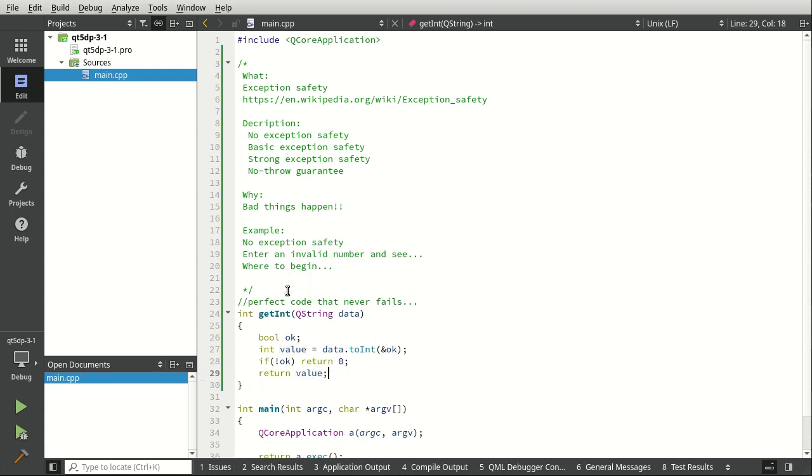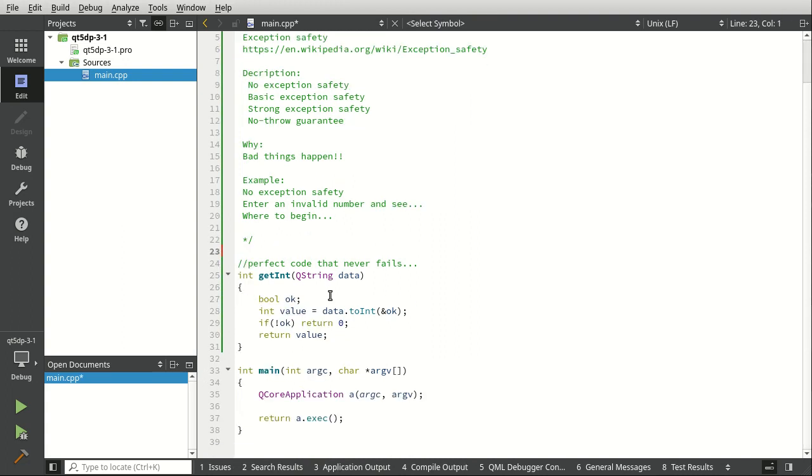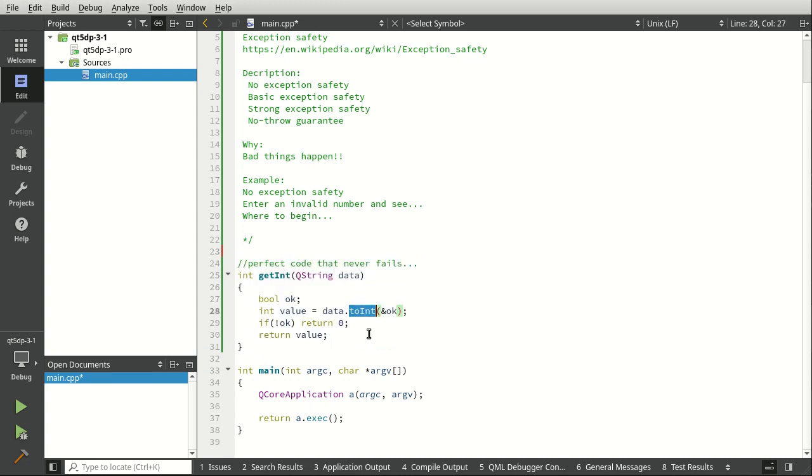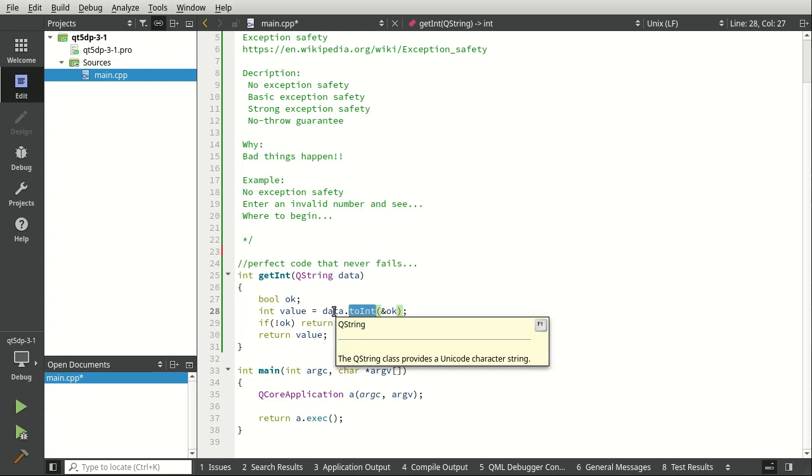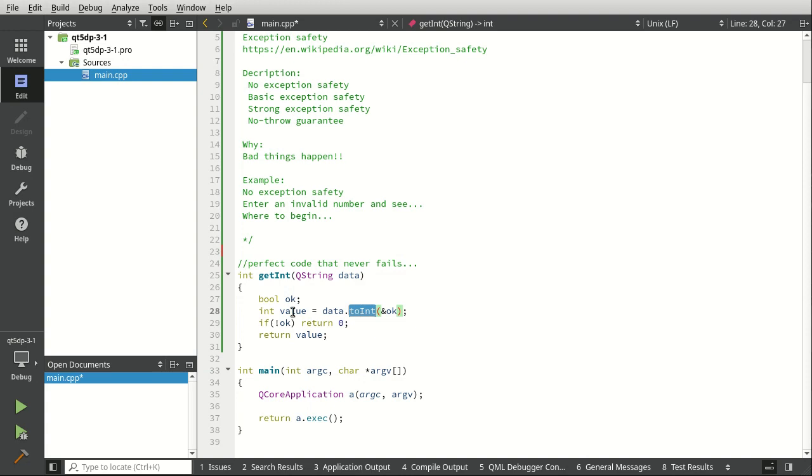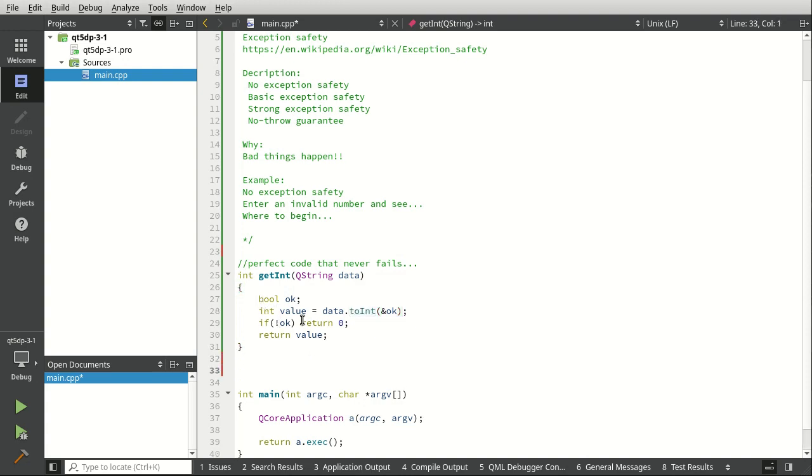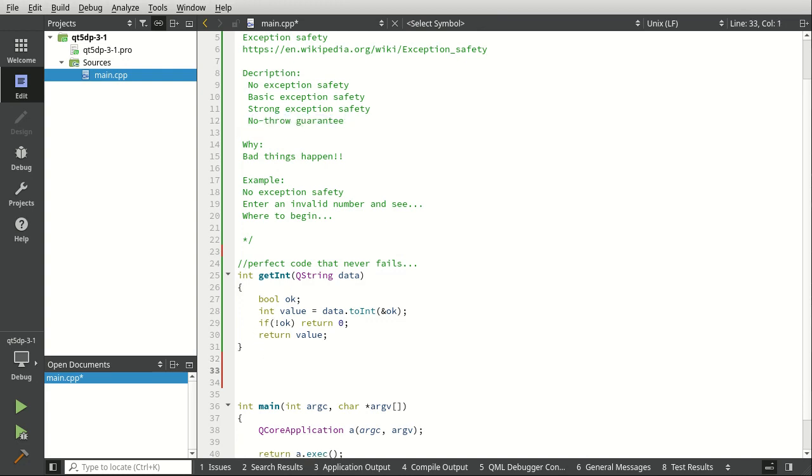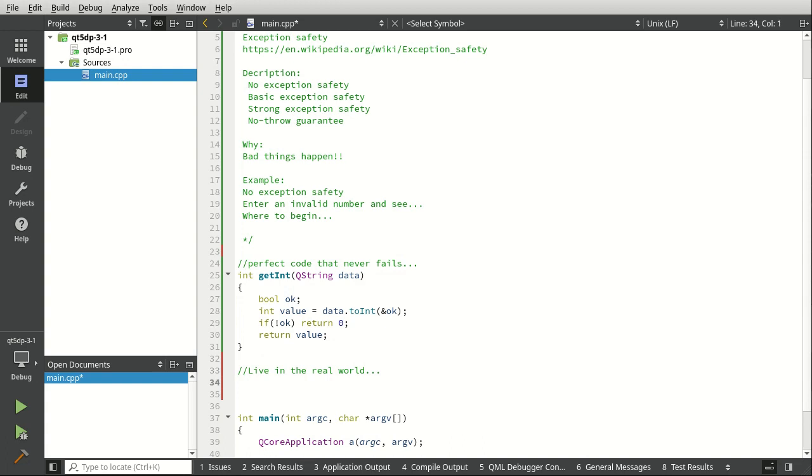Now I say perfect code that never fails, but yes, bad things could happen because we're depending upon other people, aka the Qt developers, to not fail in this conversion function here. But the rest of this looks pretty safe. Now this is not necessarily a no throw guarantee, although it's very close to it. We're going to live in the real world and we're going to show an example of really what not to do, but you're going to see tons of it out there.